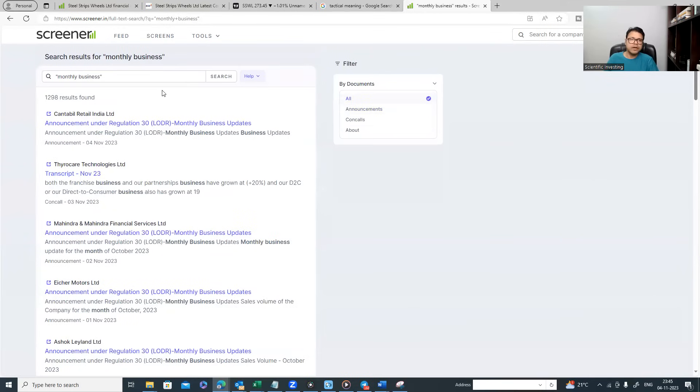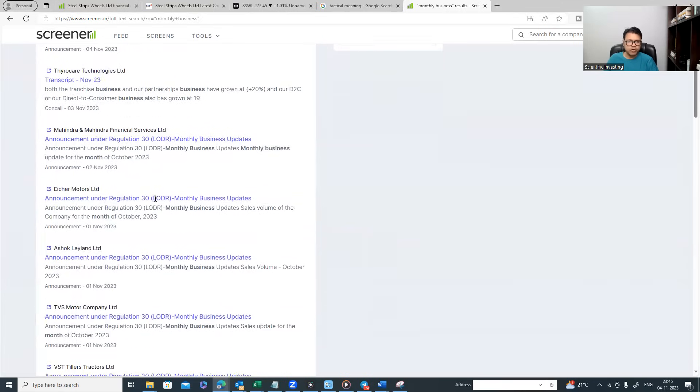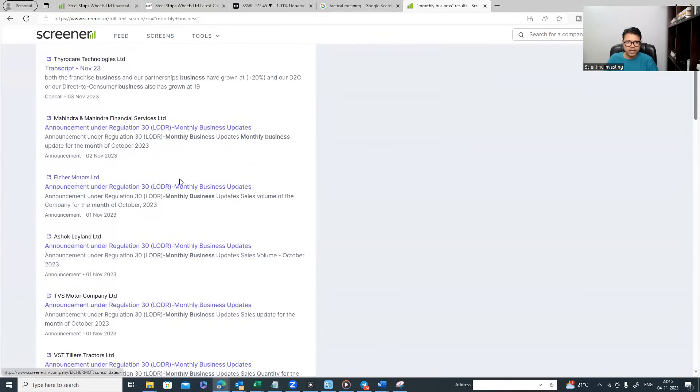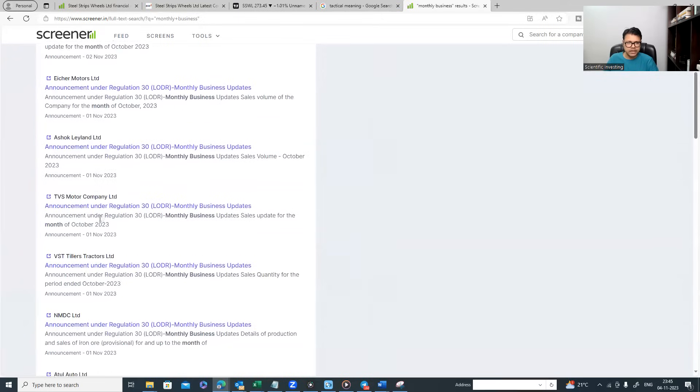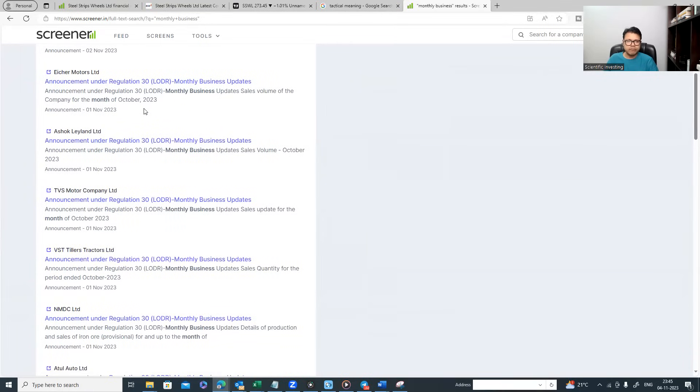Now what you see here is you have search results for monthly business. Check in announcements and mark this in quotes so that it doesn't look for these two words separately but looks for those announcements where 'monthly business' both are coming together. Apart from other companies, specifically in auto you can see Eicher Motors, Ashok Leyland, TVS Motor, VST Tillers - all these updates have happened on first of November. On every end of the month, all the auto companies release their monthly business update data.